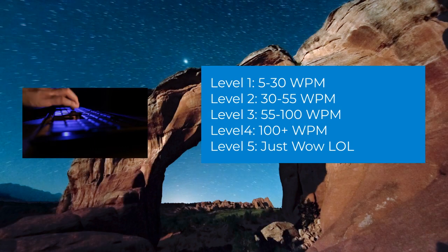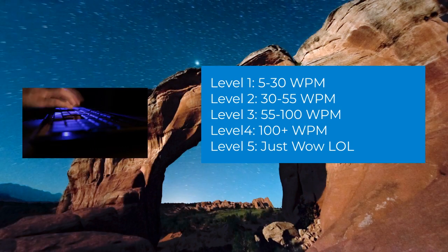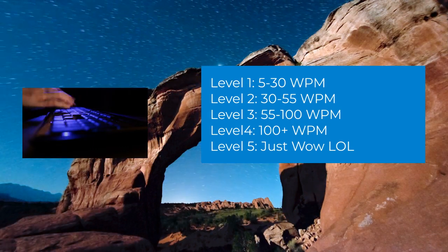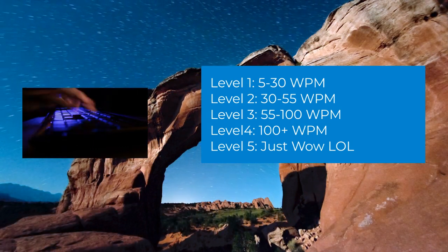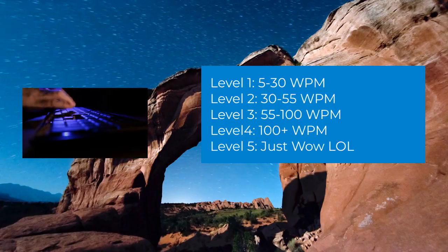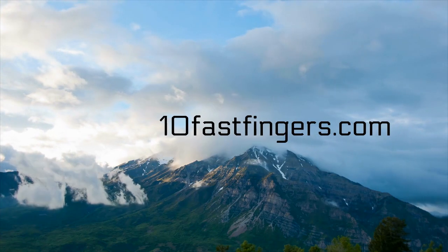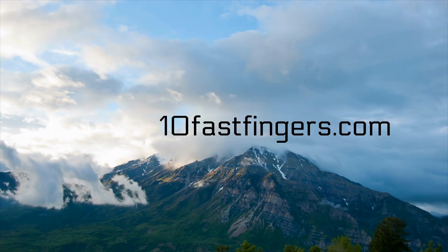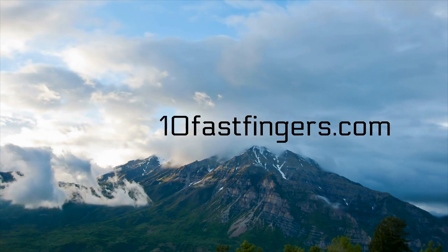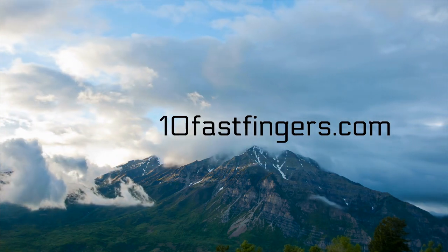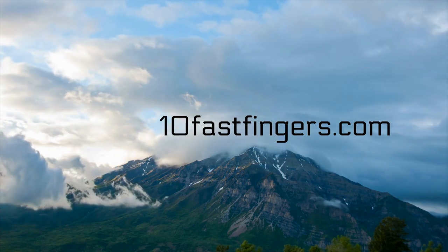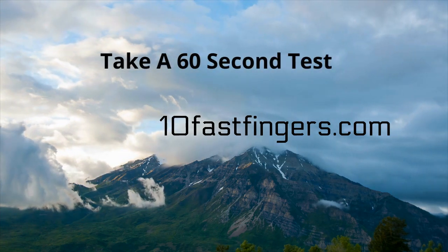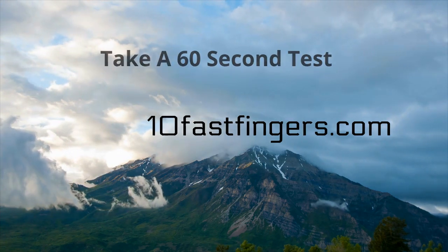If you do not know your words per minute, please go to 10fastfingers.com right now. Pause the video, 10fastfingers will be linked in the description. Go to that website, take a 60 second test, and then come back with your level.